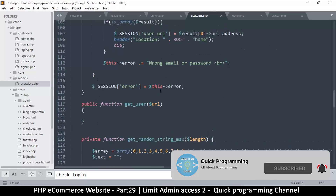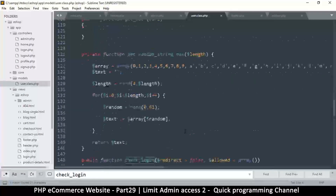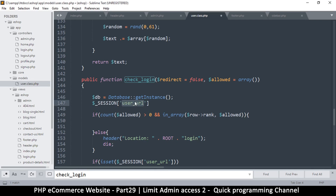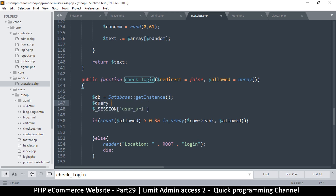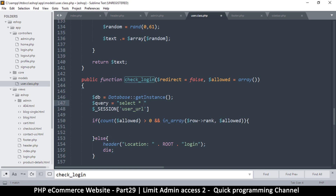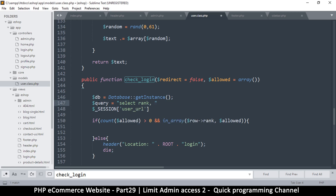The only item we're saving for the user in the session is the URL — session user URL. As a result, I can use it here, but that's not what we're looking for. We're looking for the user's rank, which is part of the user's row in the database. So instead, let's get this user from the database with a simple query.